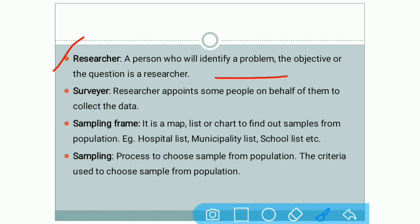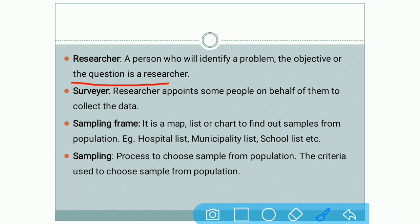You want to find out habits related to mobile use. Then you have to find out the objectives — objectives meaning the main goal. If you want to check the habits of students related to use of mobile, then which kind of habits you want to check should be clear. The aim and goal should be clear in the mind of the person doing the research. Different questions should be prepared according to the problem. In short, a researcher is a person who identifies the question that he or she wants to do research on.